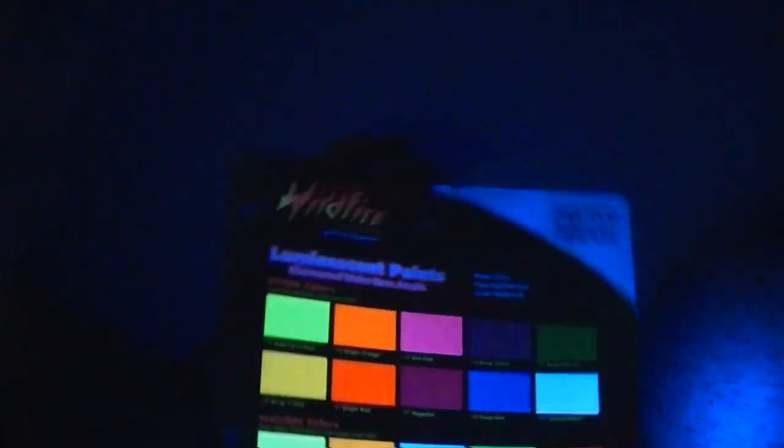Obviously, whatever pigments they use for these, the absorption spectrums are a lot more sensitive to true UV light from a long-wave fluorescent UV bulb.